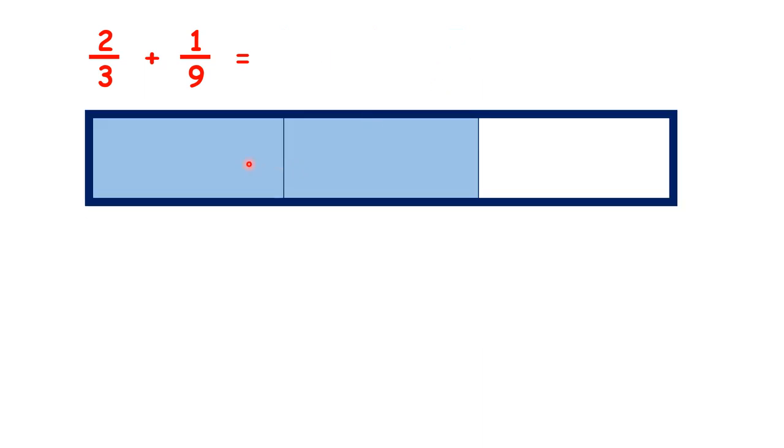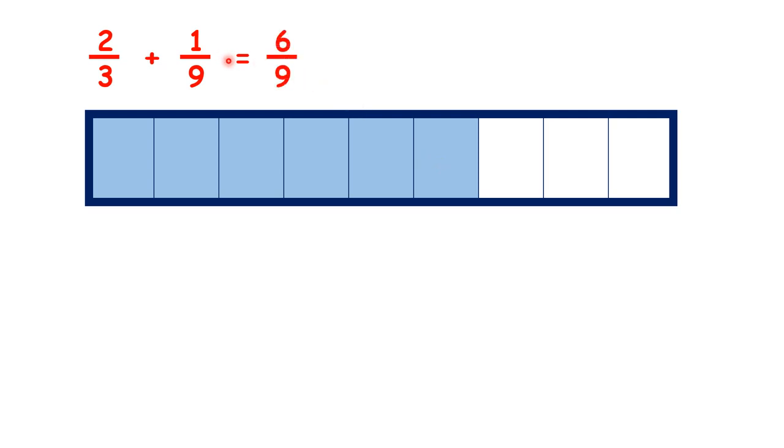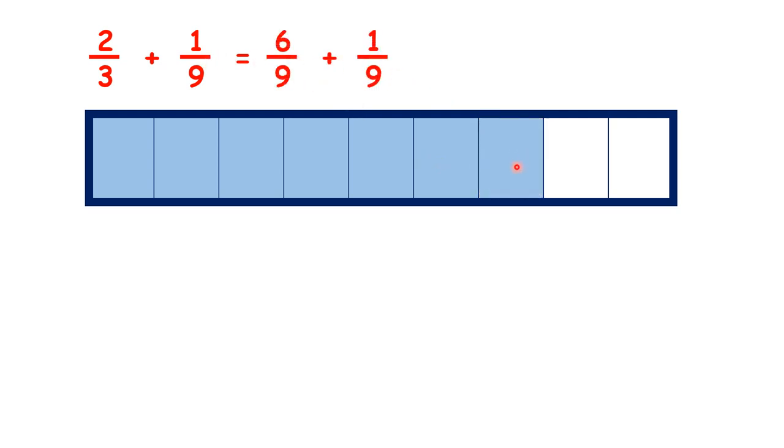So what we did in this question was split our 2 thirds into ninths to make 6 ninths. Then we added 1 ninth and that gave us our answer, 7 ninths.